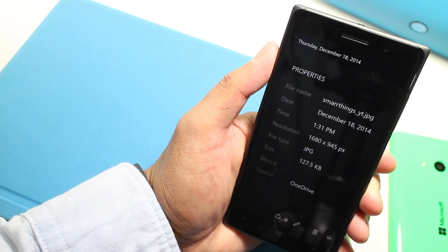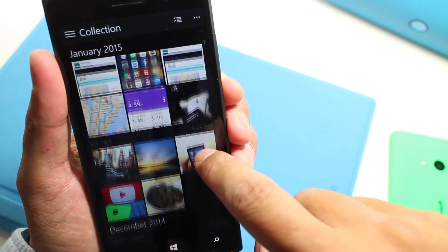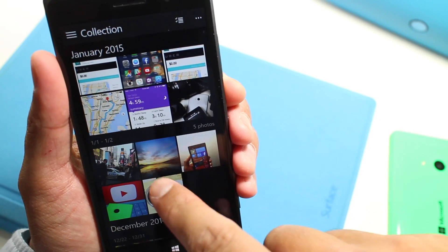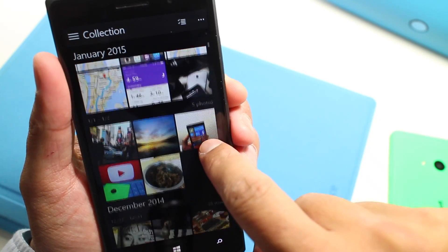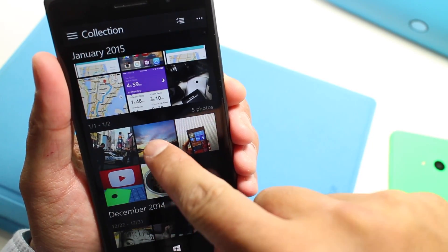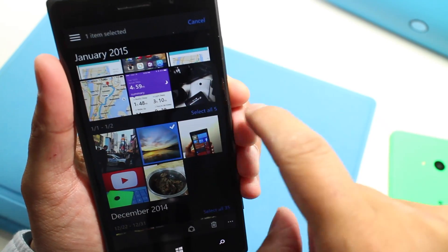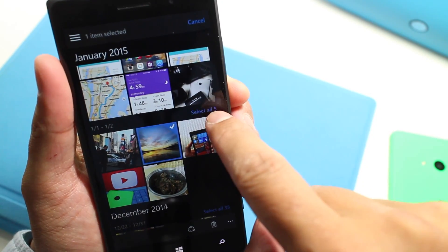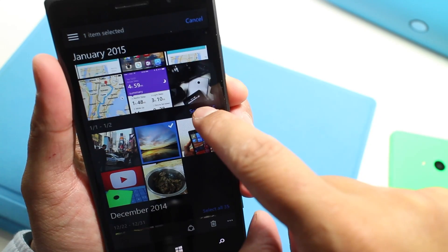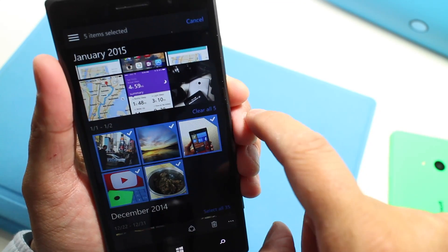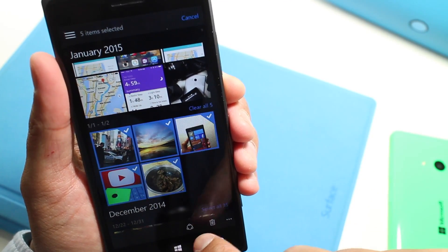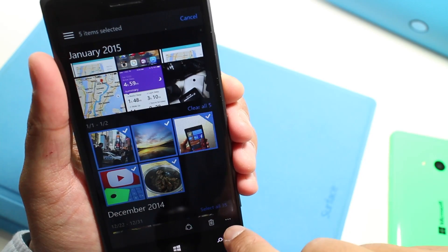What's also noticeable here is that some photos are automatically grouped together. There are five photos grouped together. If I tap and hold on one photo, take a look at this option here to select all five. So now I can select all the photos in this group, and from there I could go ahead and share that or tap the delete button.